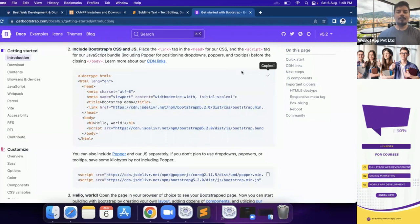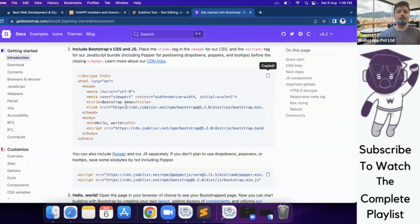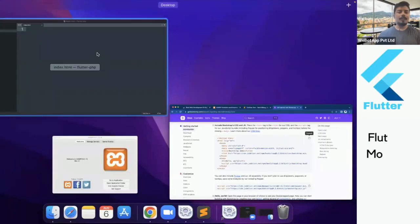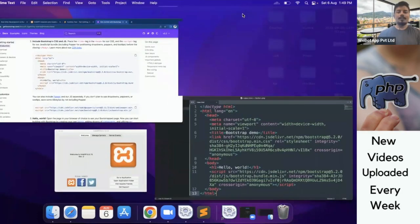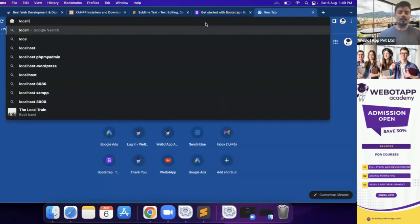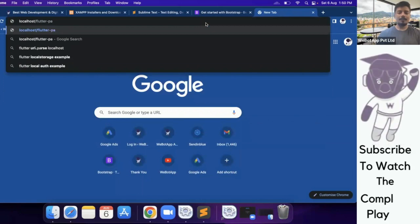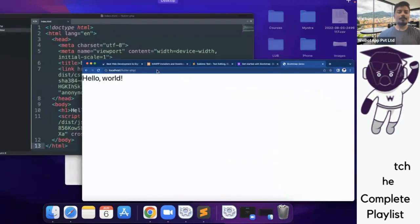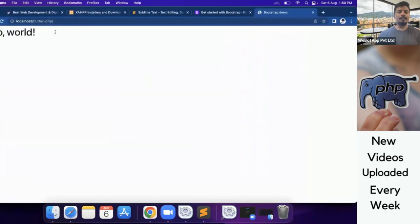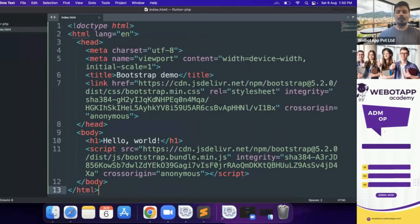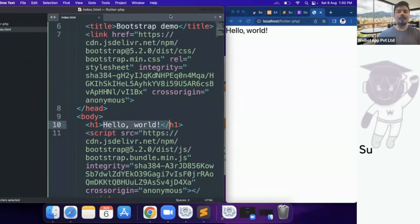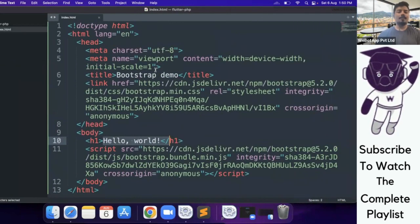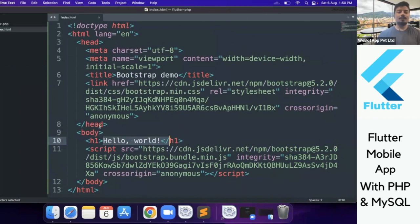I will copy this entire code to the clipboard and let's go back to the IDE, Control V or Command V and then I will be clicking on Command S. Now, let's open one new tab, localhost/flutter-php and this is the folder which we have created just now. While opening this folder in the browser we can see this message of hello world and this message is written in the body section.